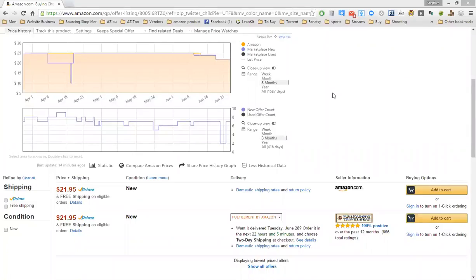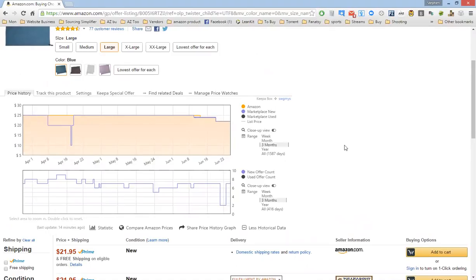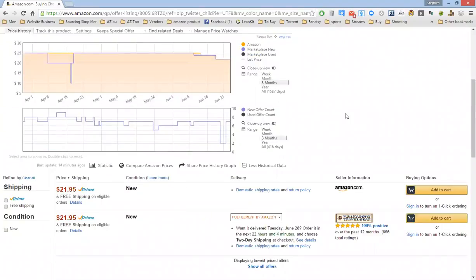Good evening, FBA Sourcing Simplifiers and Amazon Flips and Tips group, and whoever else happens to see this video. This is a new feature on Keepa that Mr. Zinn and our groups informed me about, and I figured I needed to get a quick video and get this out to you.